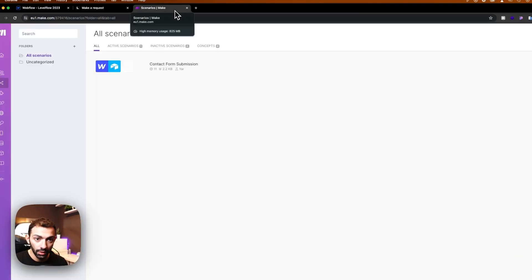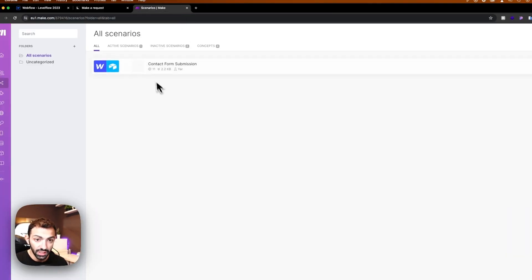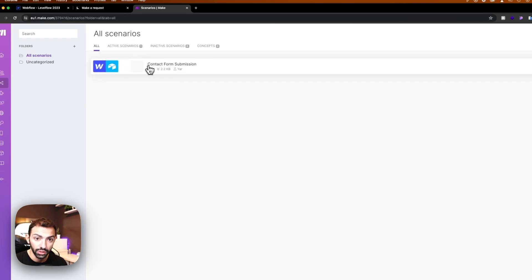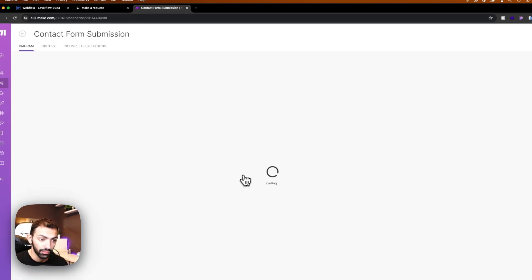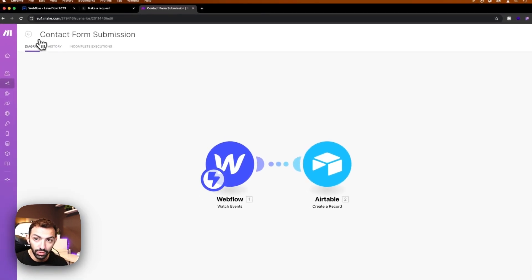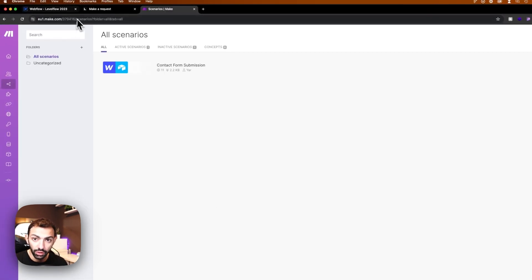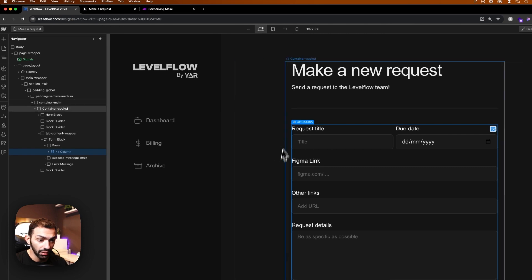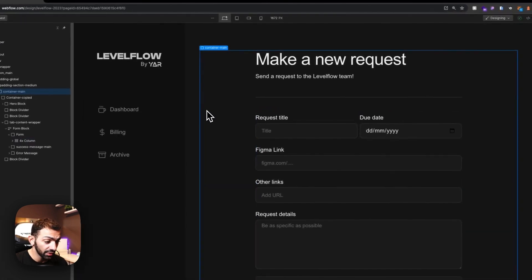Don't forget to subscribe, give me a thumbs up and stay tuned on this 100 days of Webflow journey. Let's check this out. In the previous episode, we had a look at how we connected this contact form submission from Webflow to Airtable. Today we're going to have a look at a different method of doing this.